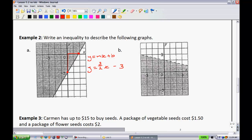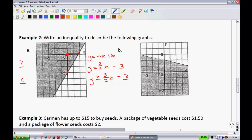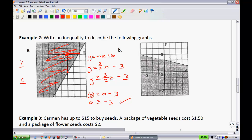Now decide which inequality to use. Since there's a solid line, I know it's either greater than or equal to or less than or equal to. I'll guess y is greater than or equal to 3 over 2x minus 3. Since (0, 0) appears to be in the solution region, I'll substitute it: 0 is greater than or equal to 0 minus 3, which is 0 greater than or equal to negative 3 — a true statement. So I shade where the test point is, and since it's already shaded there, I've picked the right inequality.